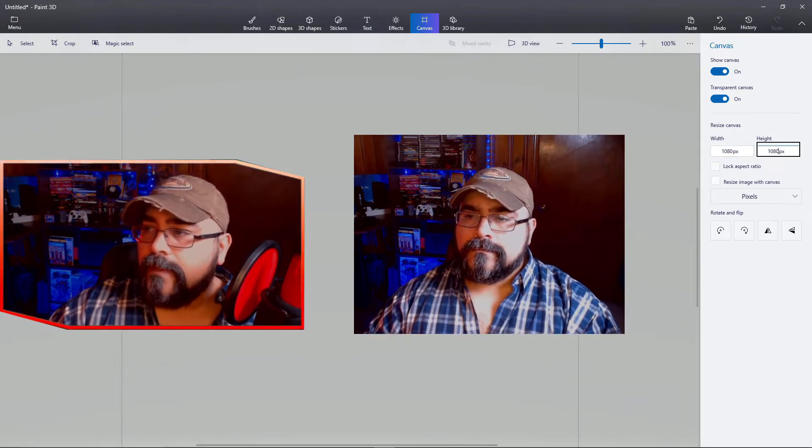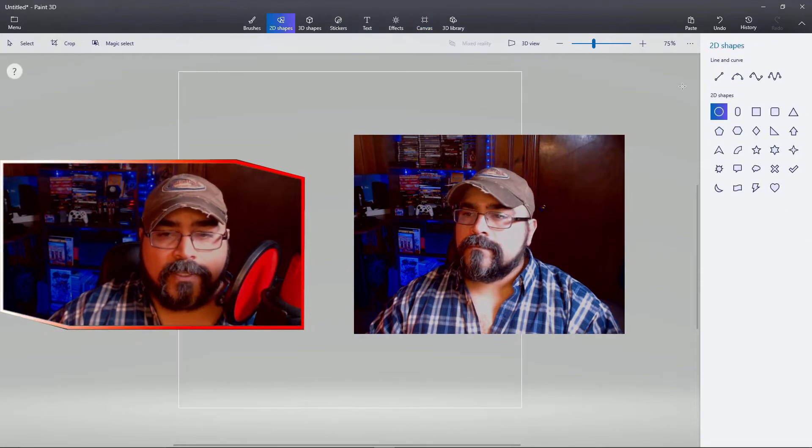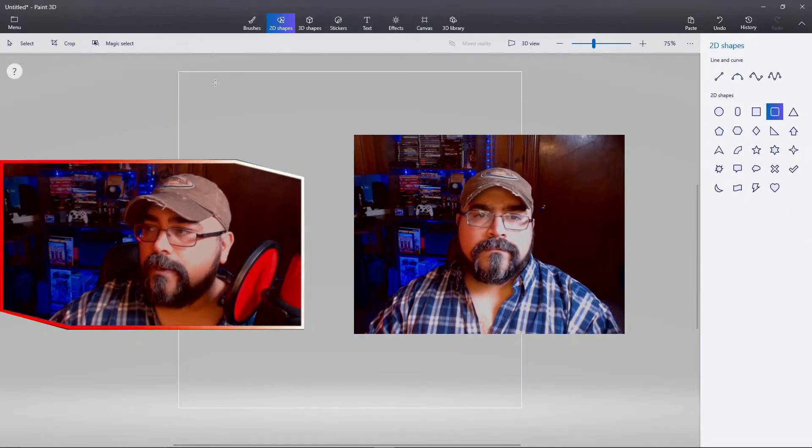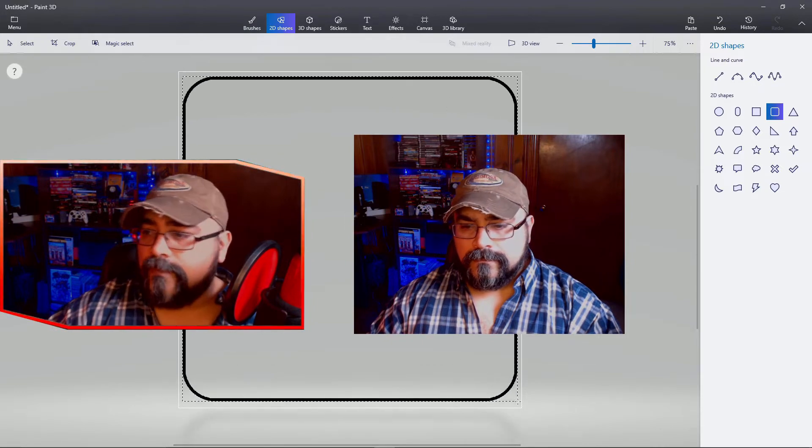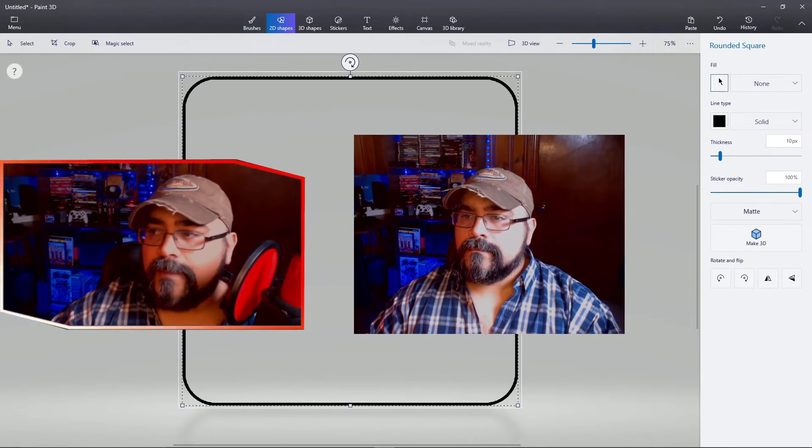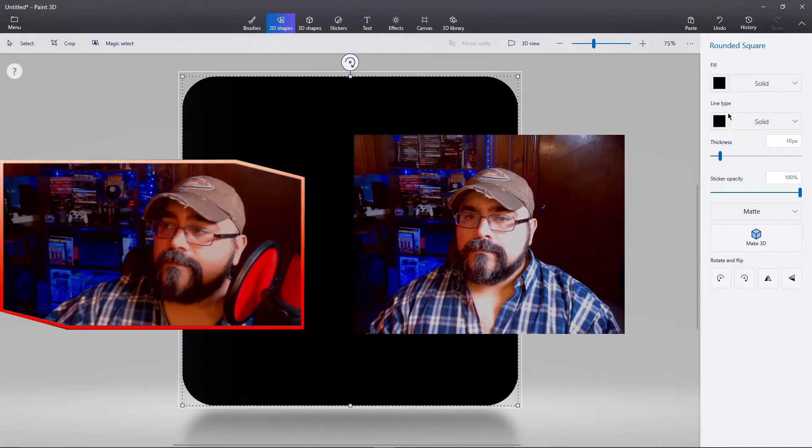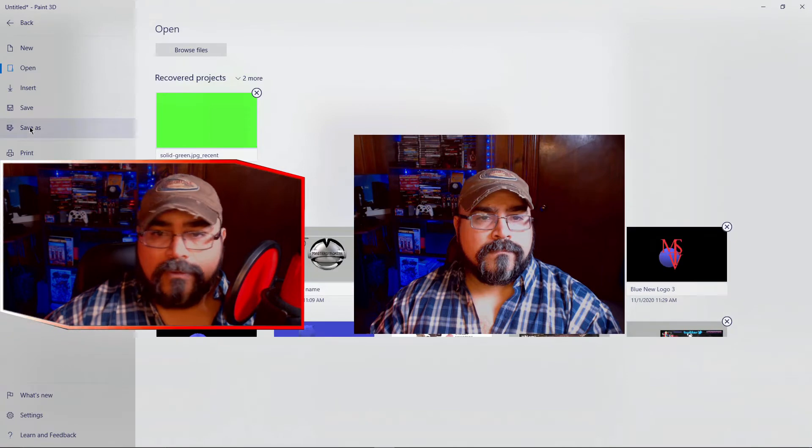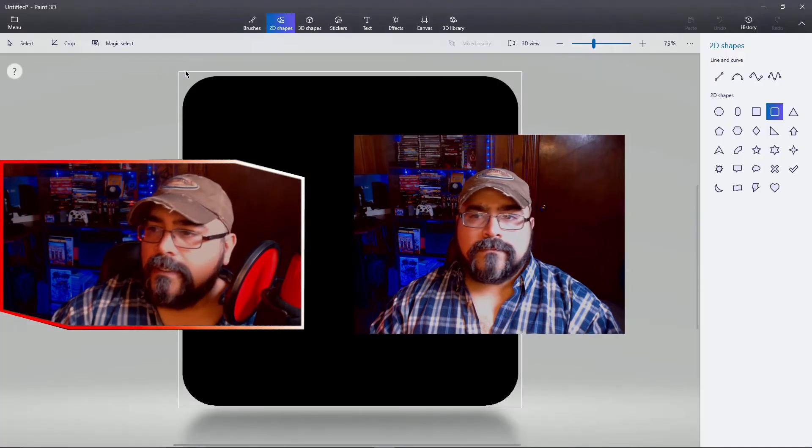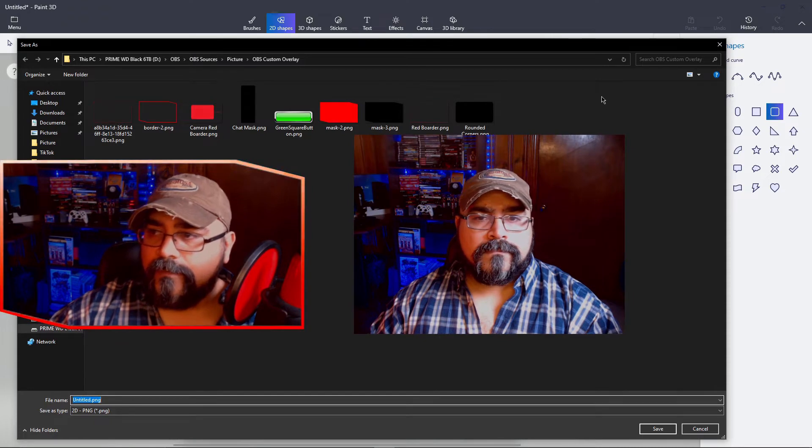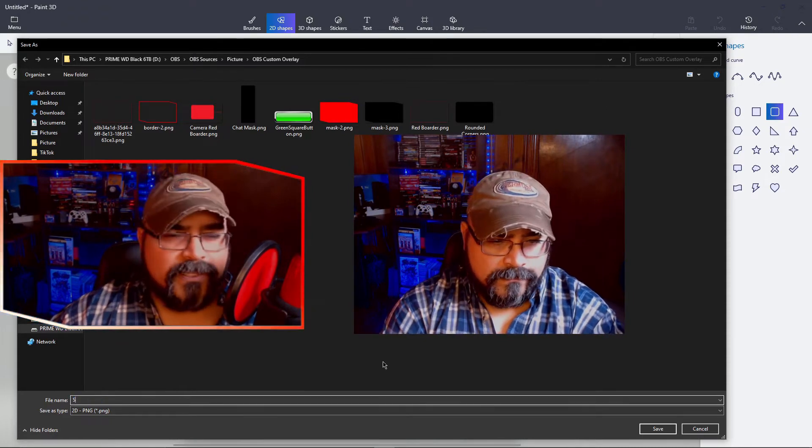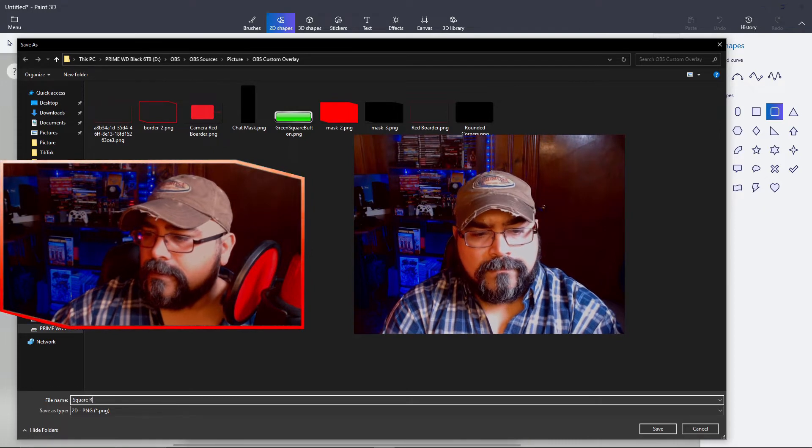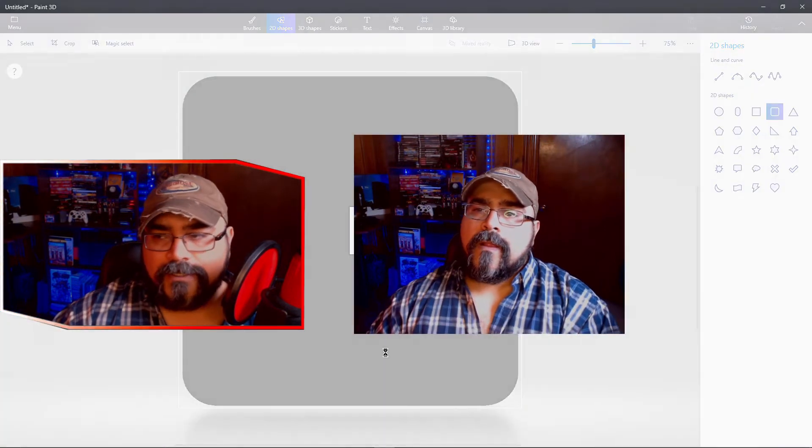After that we're gonna go to the 2D shapes and from there we're gonna select the rounded square. And then I like to point and drag from one corner to the other. Take up all the space I possibly can. Then click the fill. Now it's a complete square full black. Now go ahead and save it to the hard drive. And I have a folder called OBS custom overlay. I like to put stuff like that here. I'm gonna call it square rounded edges.